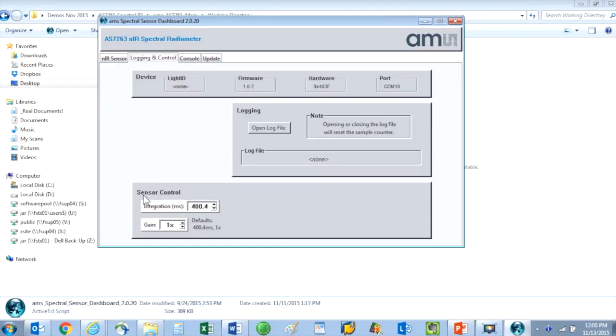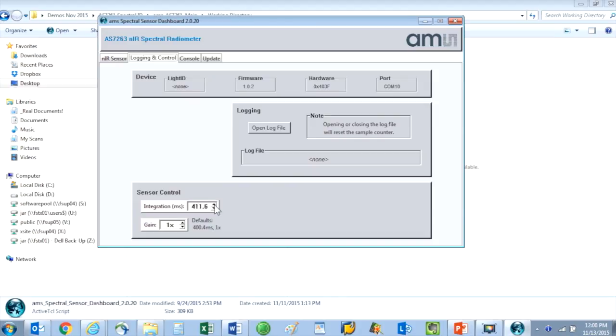The default integration time is 400 milliseconds. That is the period of how long it takes the sensor to make a spectral reading.